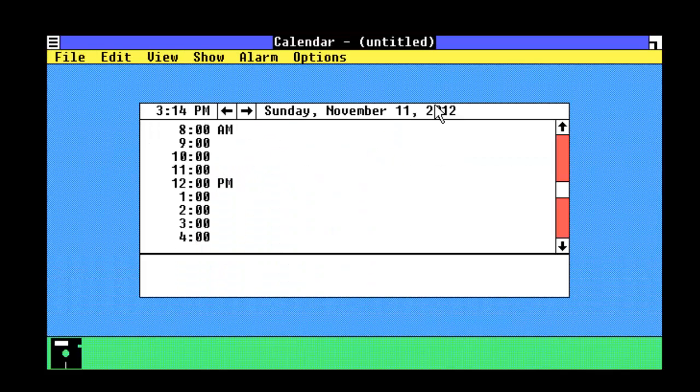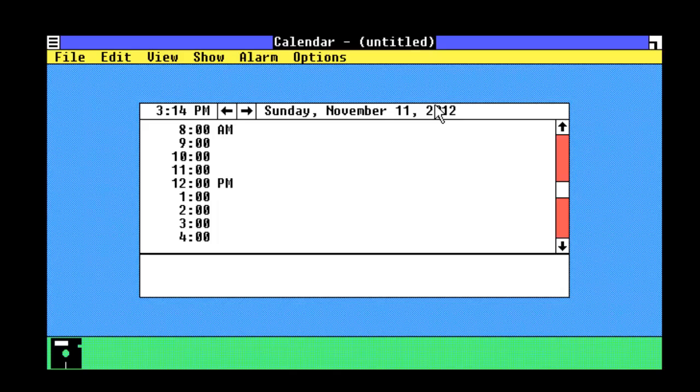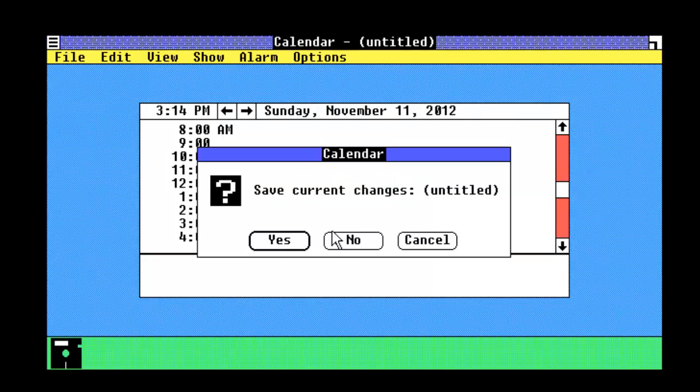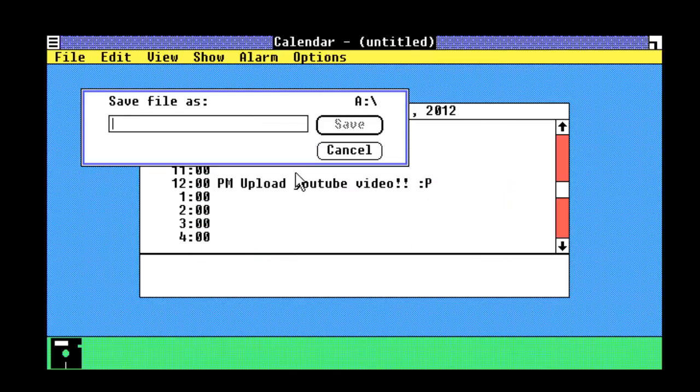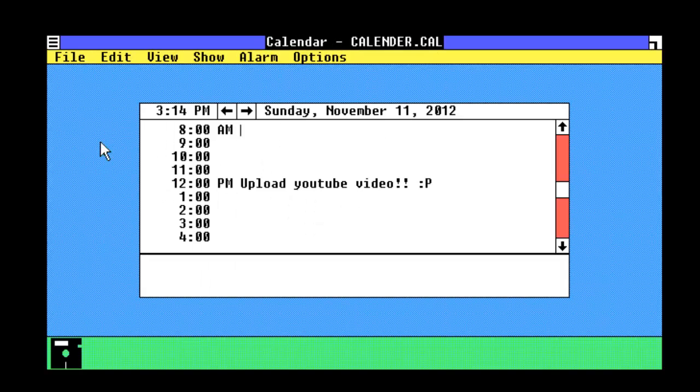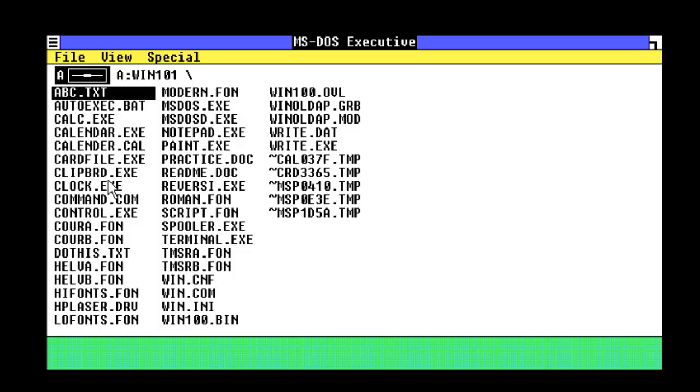Calendar, as you've got in Windows 3.1. There we go. Close that. Yeah, we'll save any changes, why not. Calendar. So, you can see it's created one there called Calendar and we can open it. So, there's that.